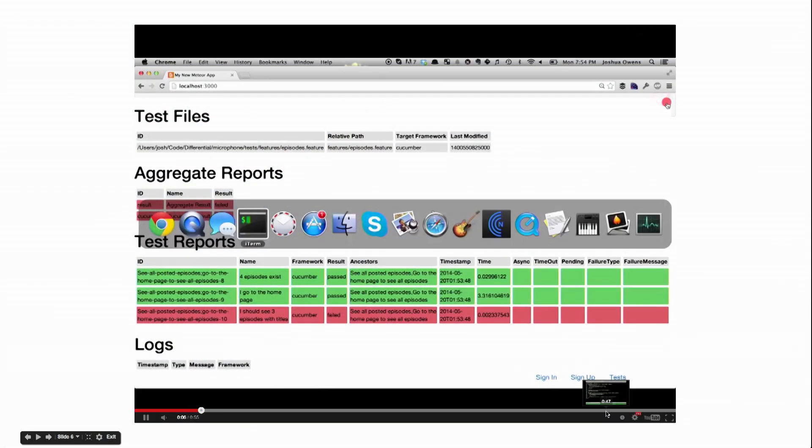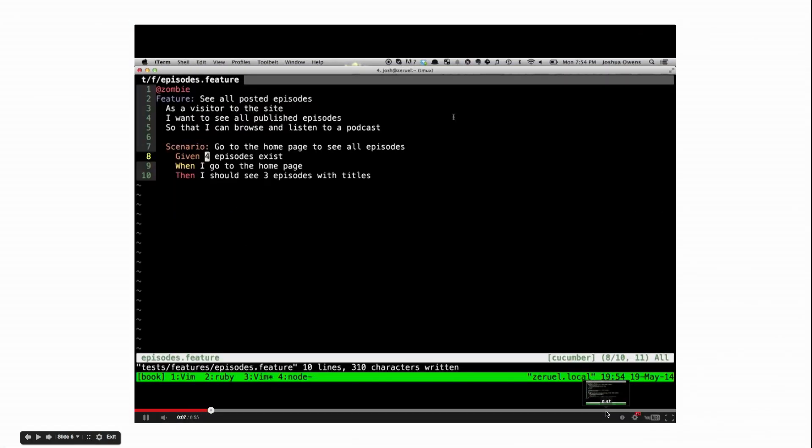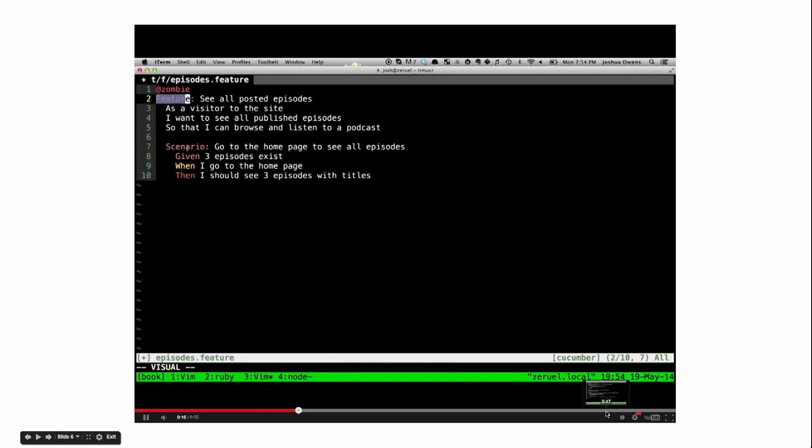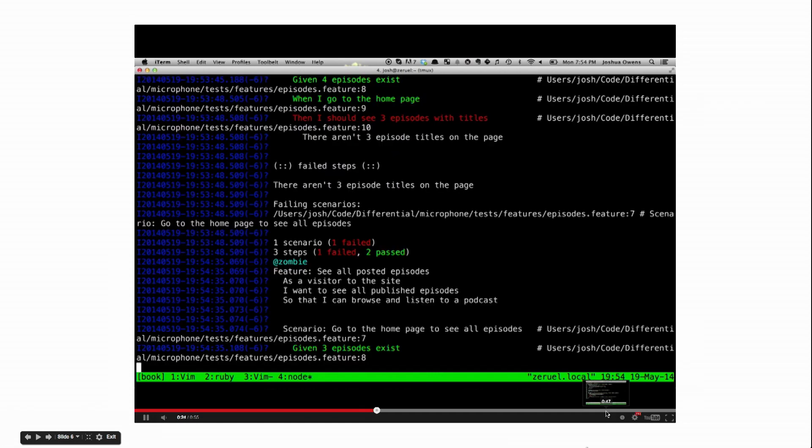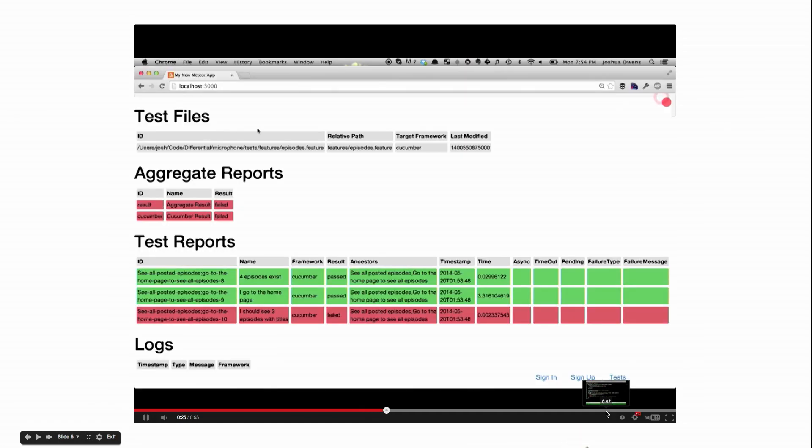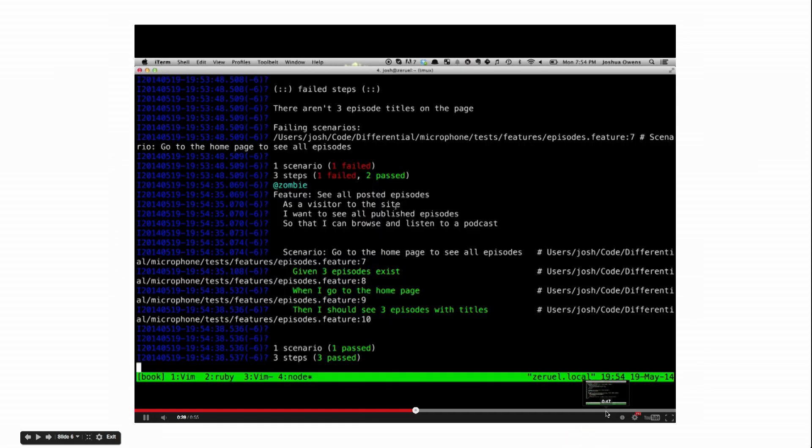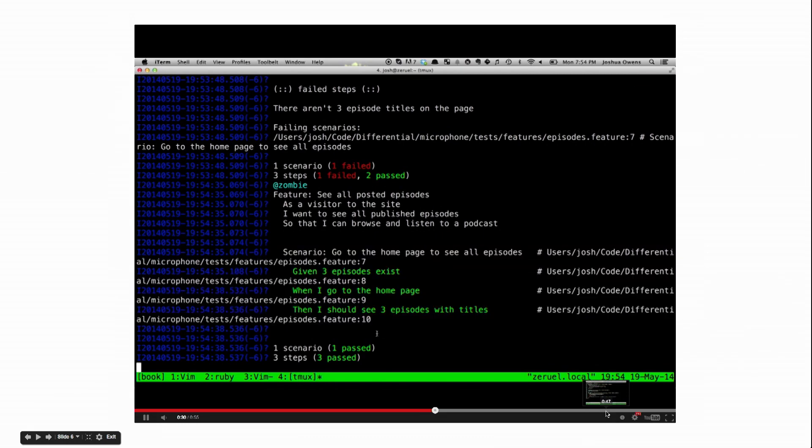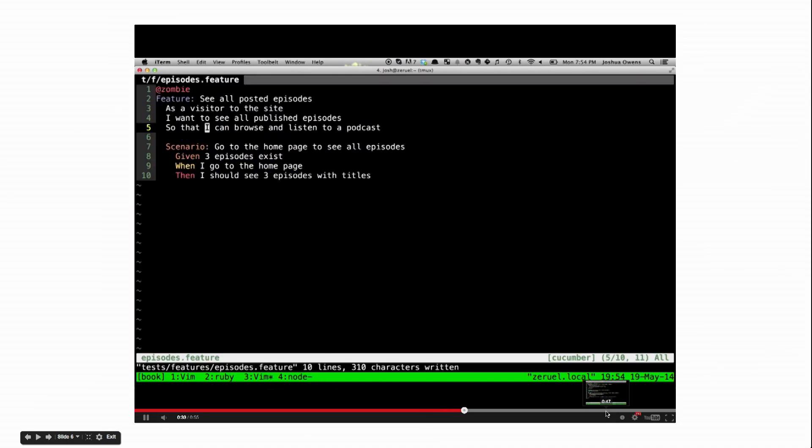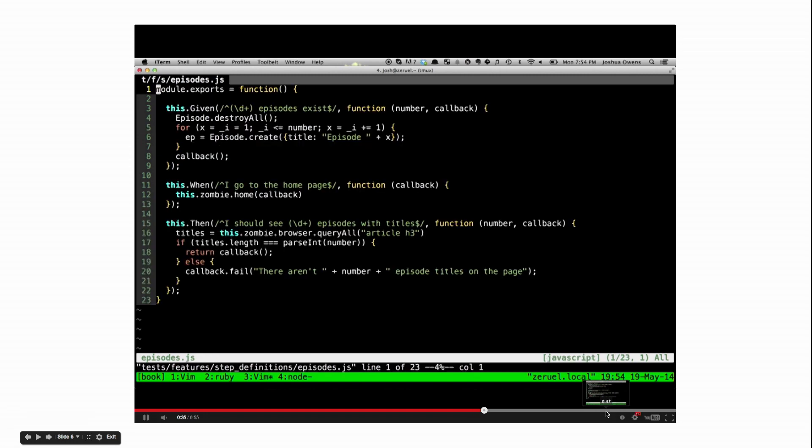So let's see what that looks like. There's the test runner. The feature is the description of what it should do, and then the scenario is like the individual step, the edge case or the corner case that you might be testing against. So in this instance: given three episodes exist, when I go to the home page, then I should see three episodes with titles. At first I had it at four, changed it to three, and you can see it automatically updated, very reactive, very Meteor-like, updated the web page.